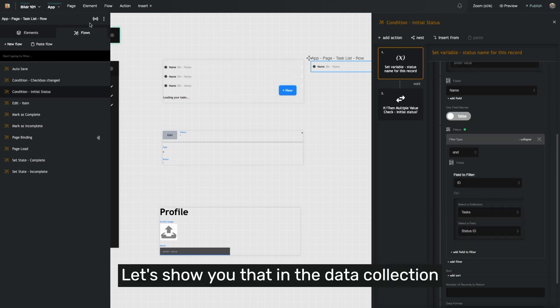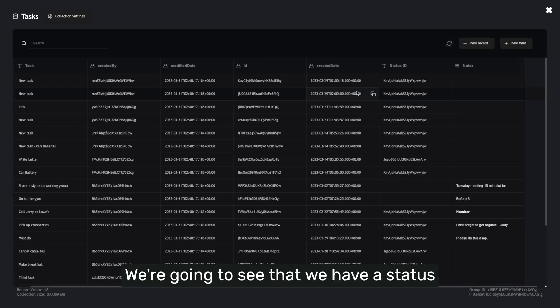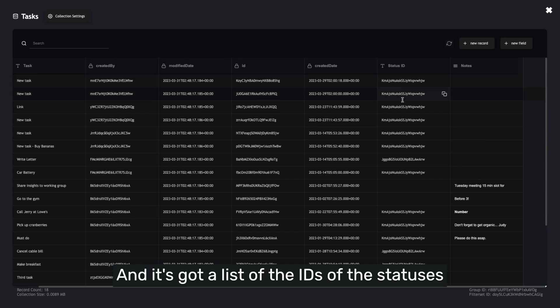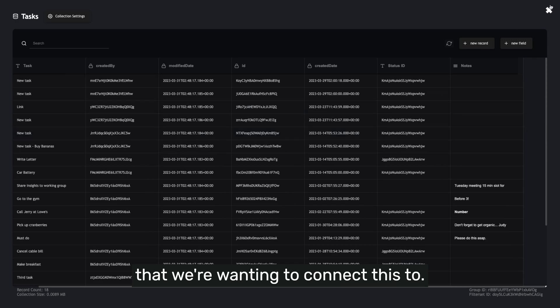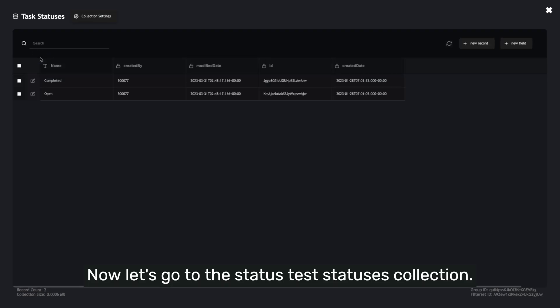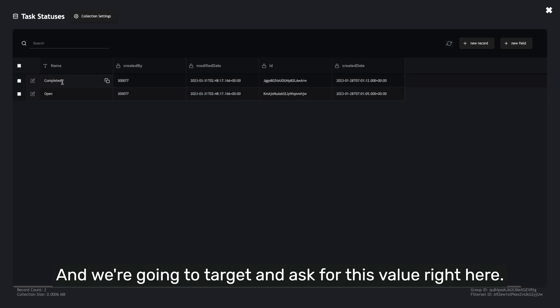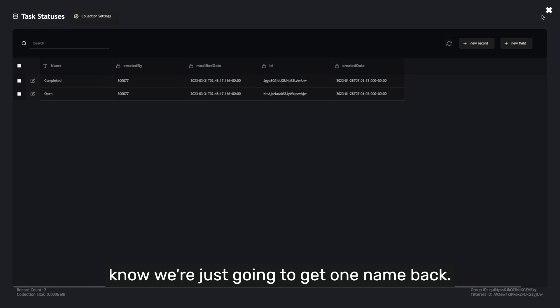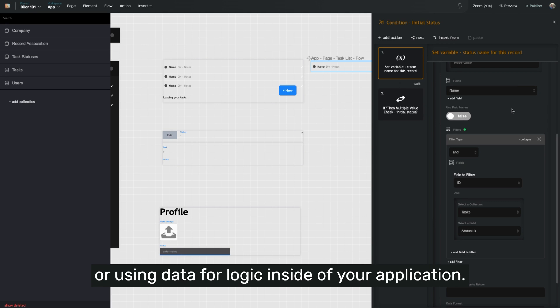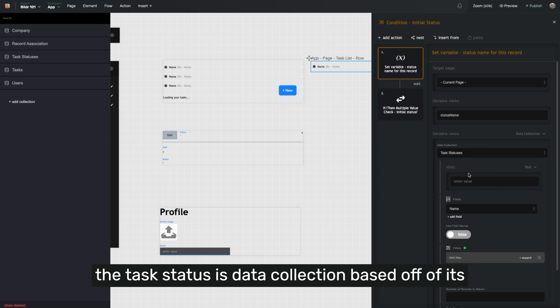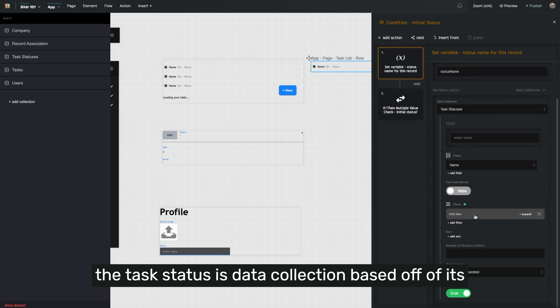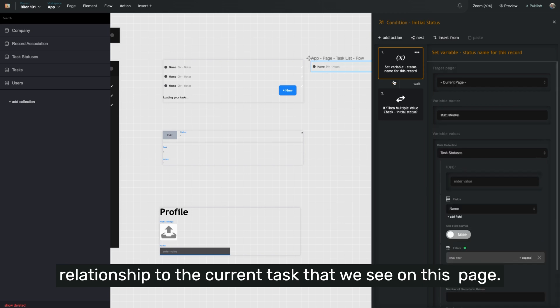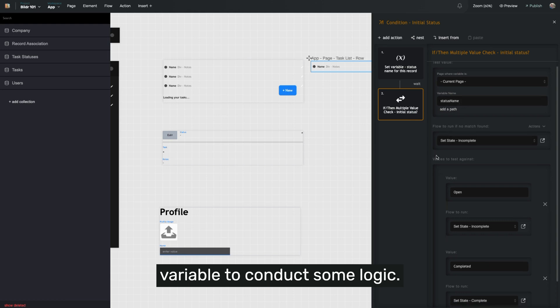Let's show you that in the data collection itself. We're going to go to tasks. We're going to see that we have a status ID field here that we're pulling from, and it's got a list of the IDs of the statuses that we're wanting to connect this to. Now let's go to the status, task statuses collection. We're filtering by the ID that was in that task, and we're going to target and ask for this value right here. And because we're narrowing it to one ID, we know we're just going to get one name back. You will frequently use this way of getting data or using data for logic inside of your application. Now that we've set the variable status name from the task statuses data collection, based off of its relationship to the current task that we see on this page, let's check to see the value of that variable to conduct some logic.